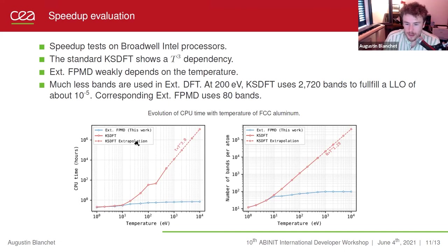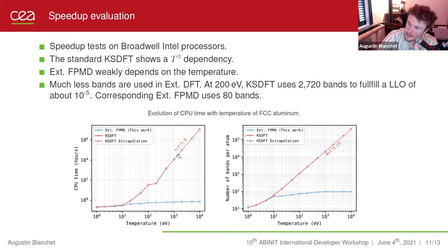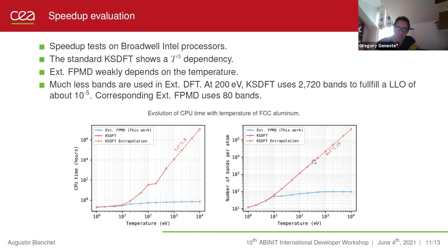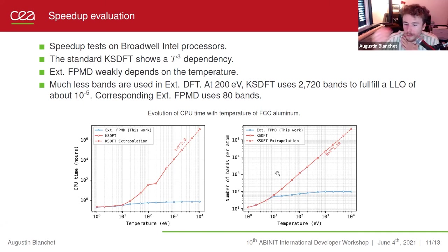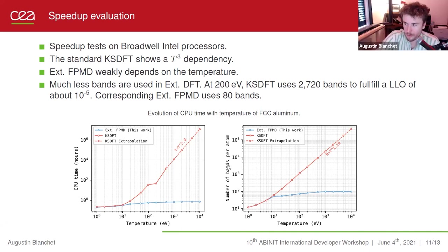I did a simple test to evaluate the speedup. The most important thing to notice is that the computing time is no longer dependent on temperature as it is with a standard simulation. In red, the standard simulation scales as T^3, which is a lot. In blue, with the extended first principles model, computing time is pretty much flat with respect to temperature. We have the same observation when considering the number of bands per atom.